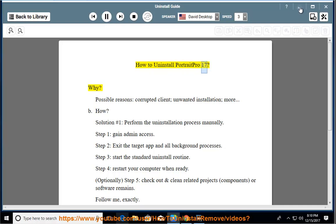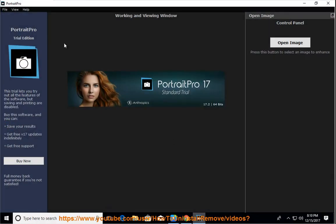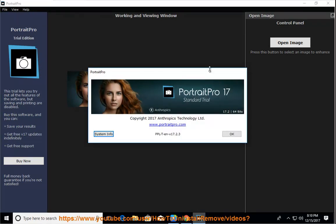How to Uninstall Portrait Pro 17. Why? Possible Reasons: Corrupted Client, Unwanted Installation, More.